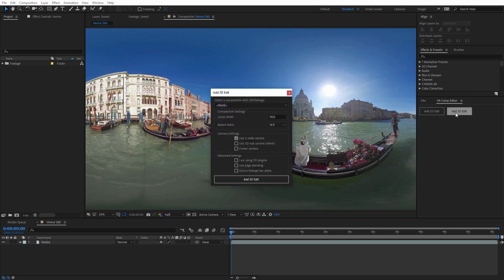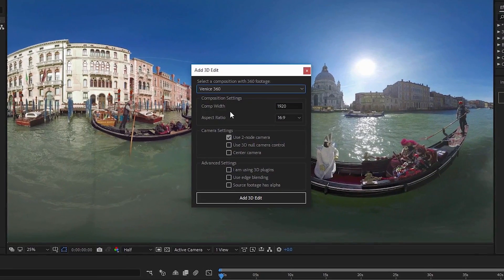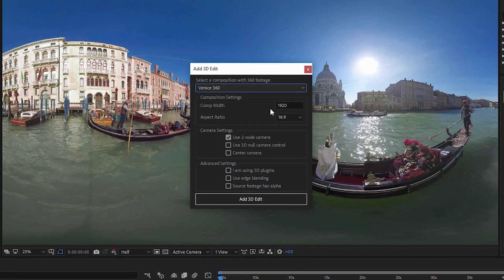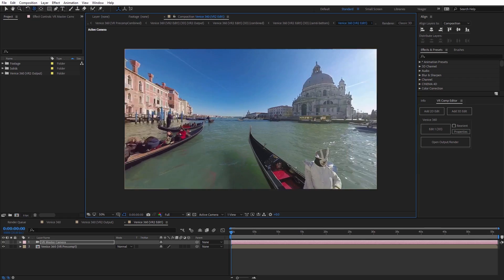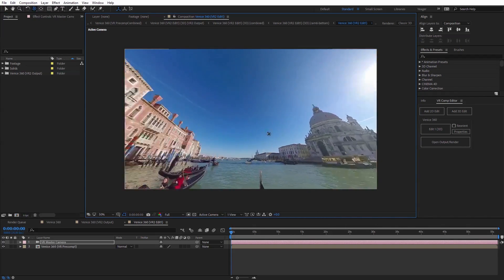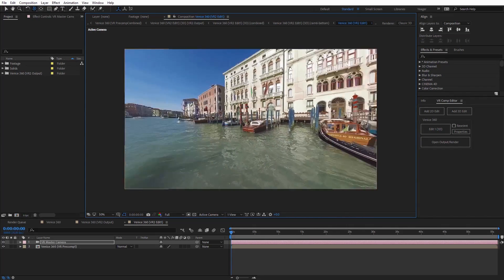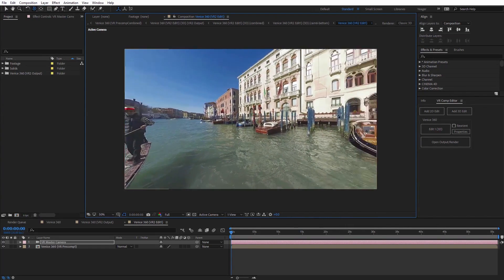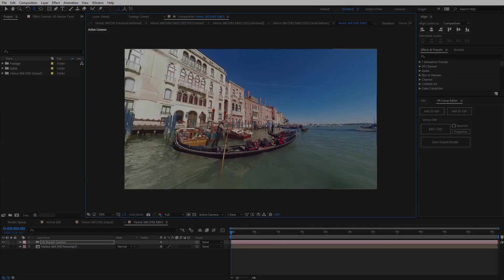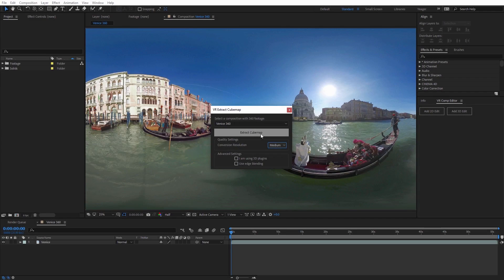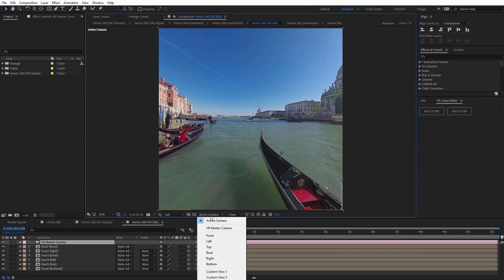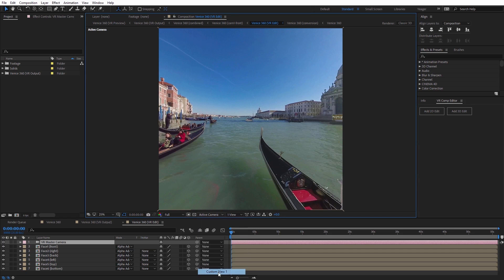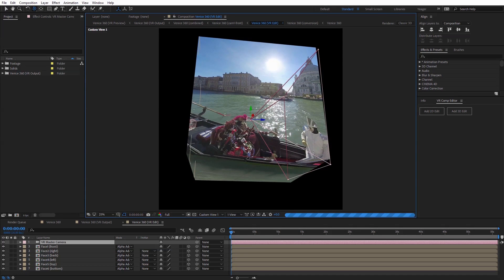The VR Comp Editor transforms equirectangular 360 footage into familiar flat rectilinear images, allowing you to move the frame around a 360 sphere to view different parts of the scene. The new Extract Cube Map in After Effects simplifies motion tracking and object removal in 360 video.